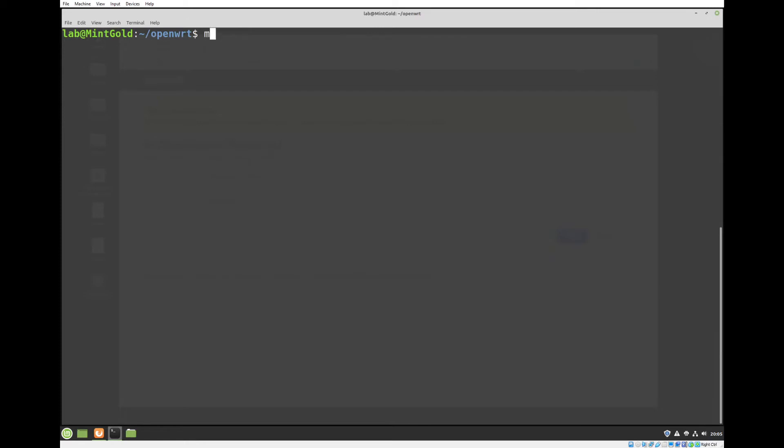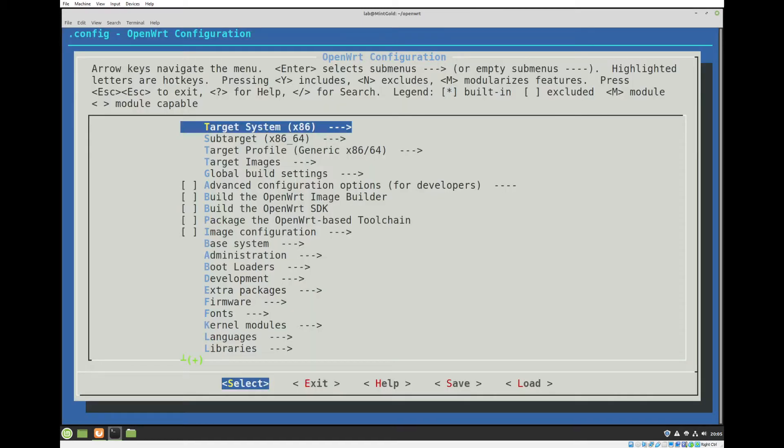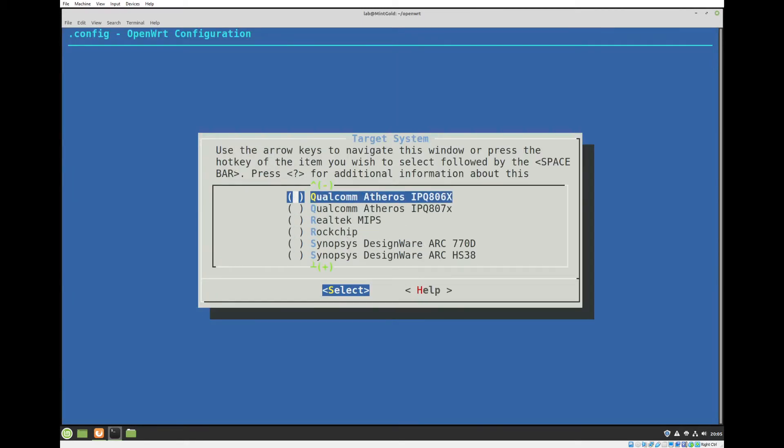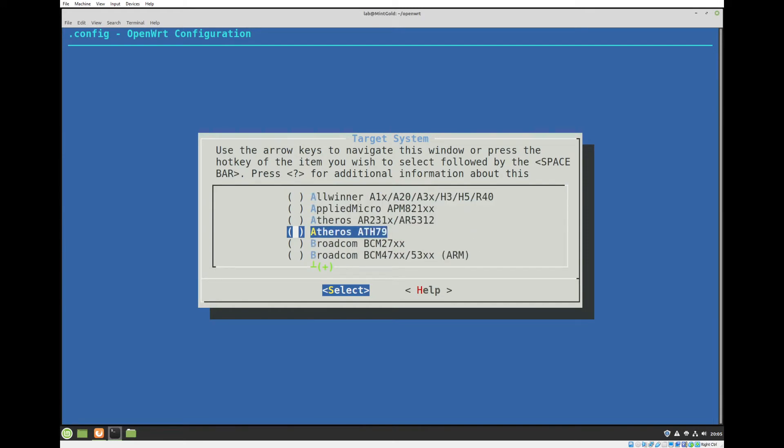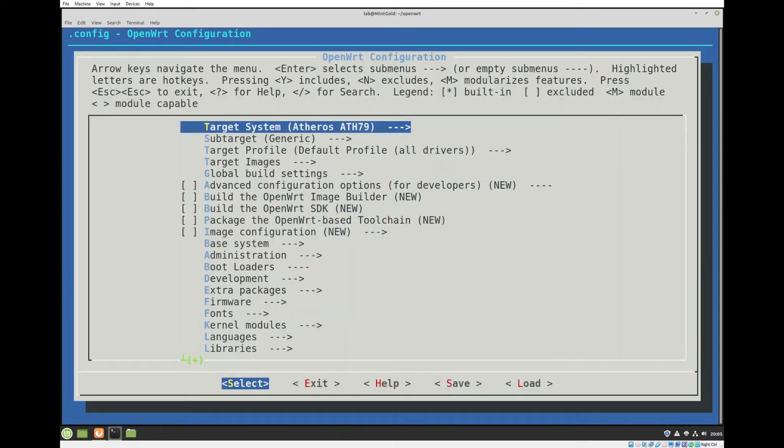So we're going to hop into MakeMenuConfig. We can select our options. Let me just choose another one here to kind of clear everything out over the default.